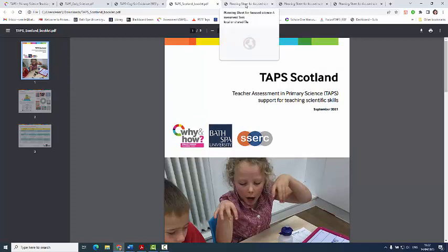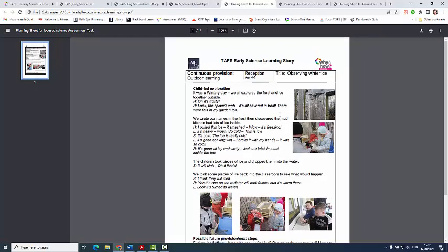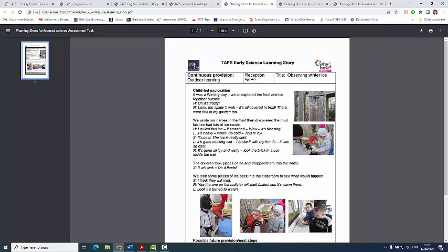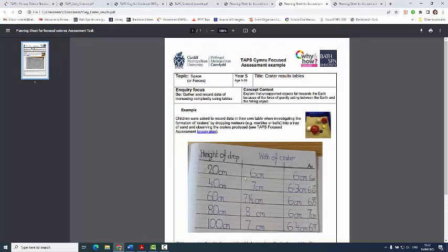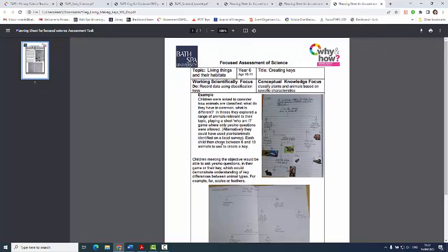Under the examples filter, you'll find things like early learning stories for the youngest children and then more work samples of pupils recording things in class for the older children. That may be things related to concepts, working scientifically, or both.